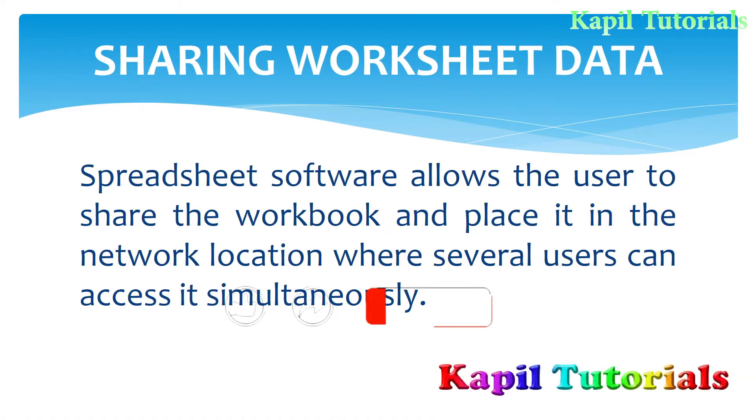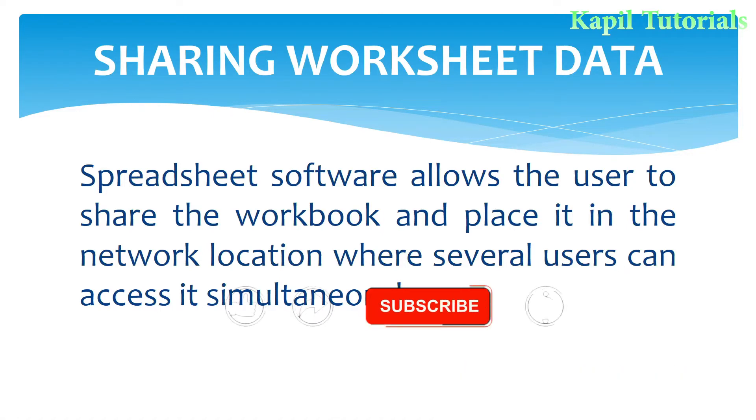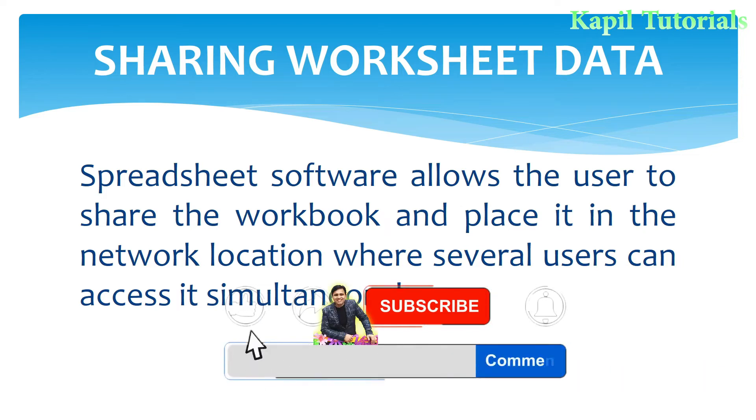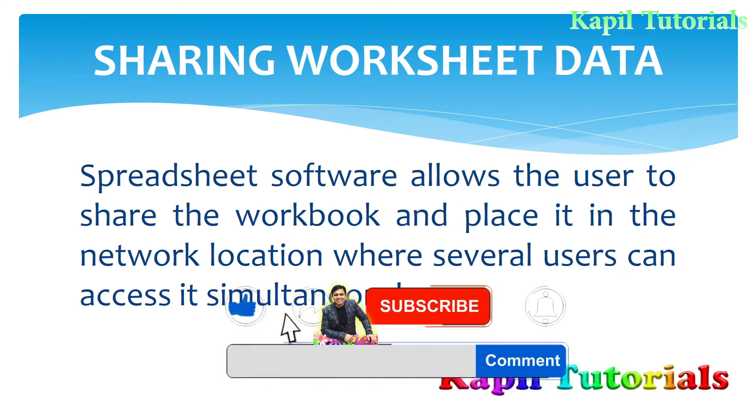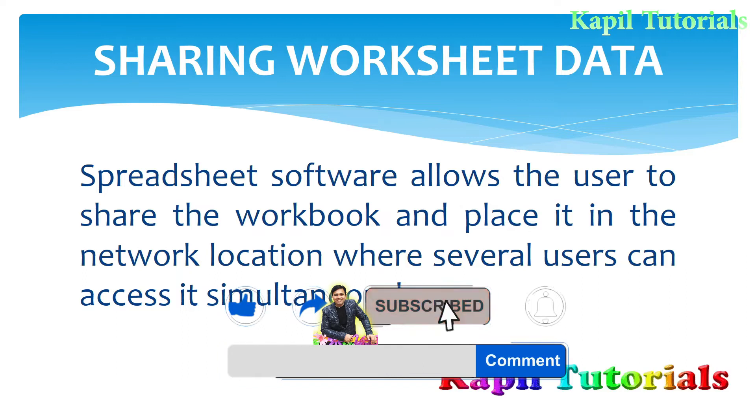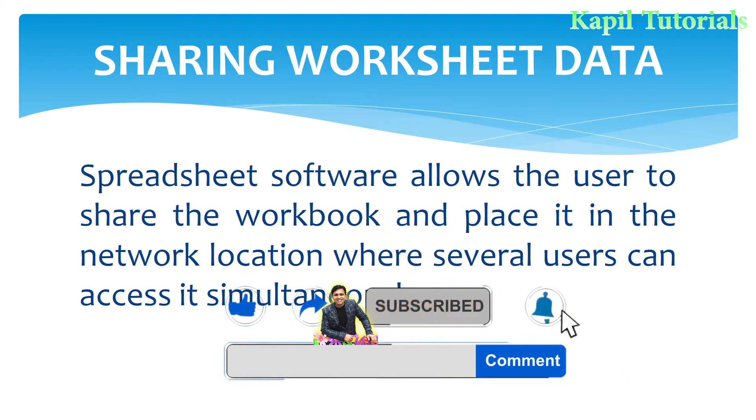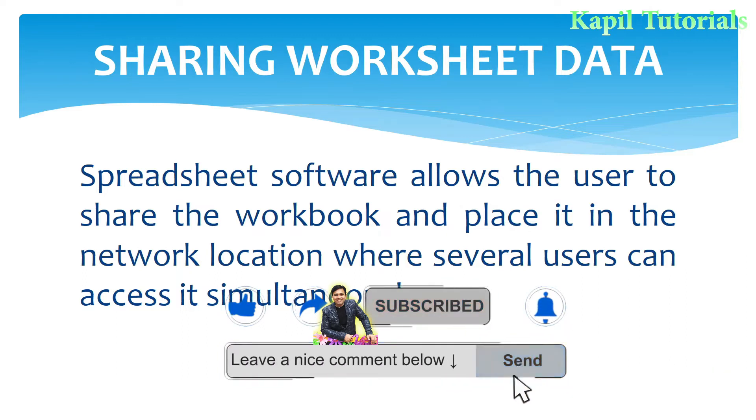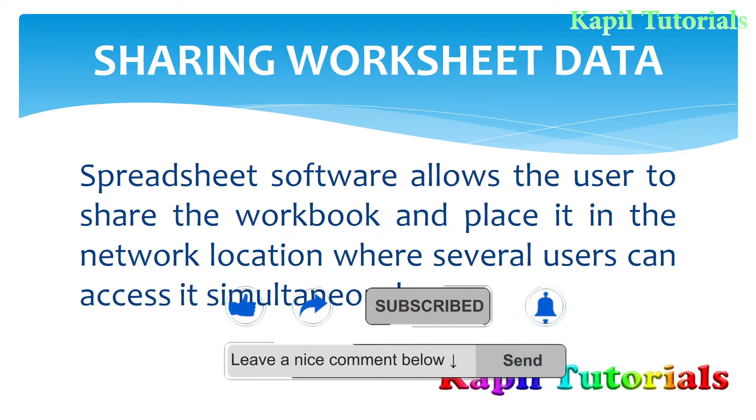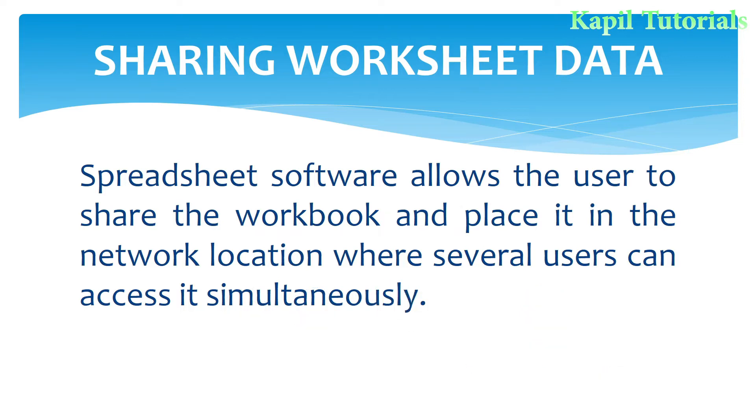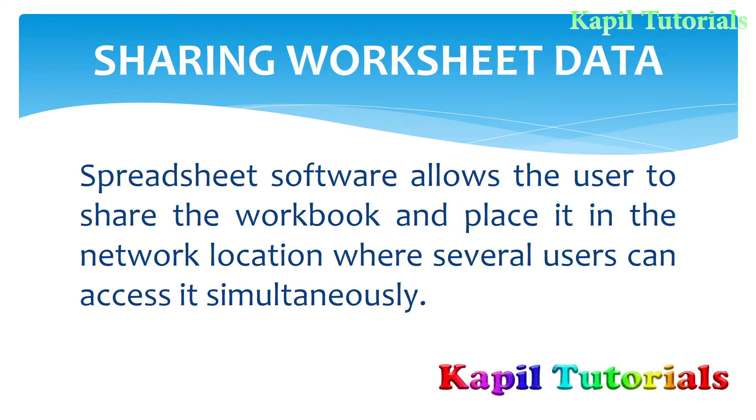Welcome students to my new tutorial on sharing worksheet data. Spreadsheet software allows the user to share the workbook and place it in the network location where several users can access it simultaneously.